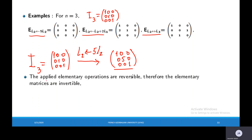The applied elementary operations are reversible. This means that by applying elementary operations to the elementary matrices, we can get the identity matrix back. Therefore, elementary matrices are invertible.